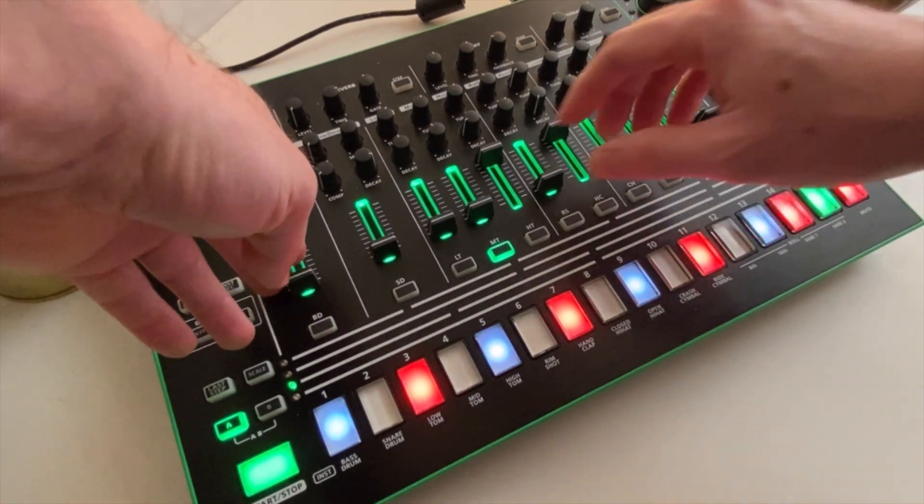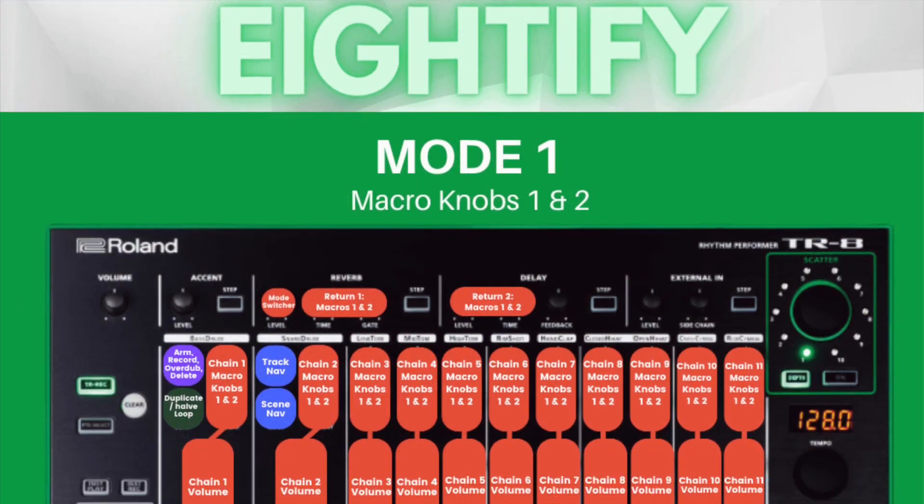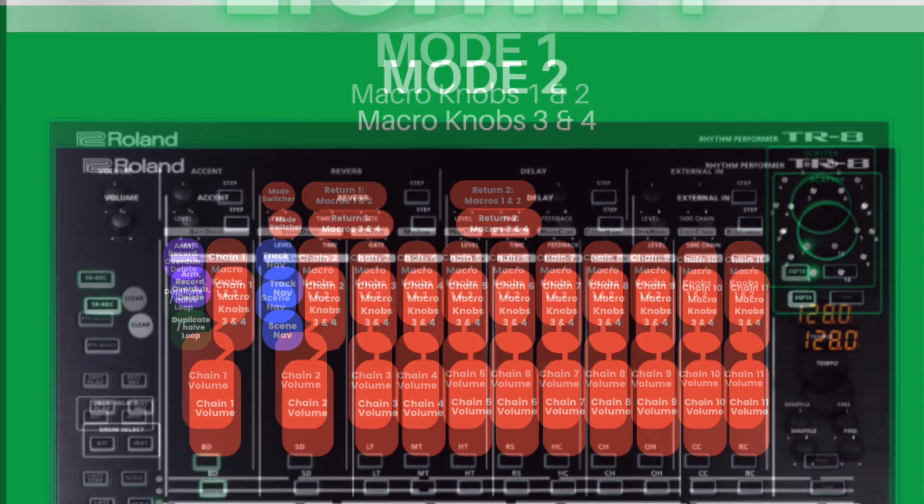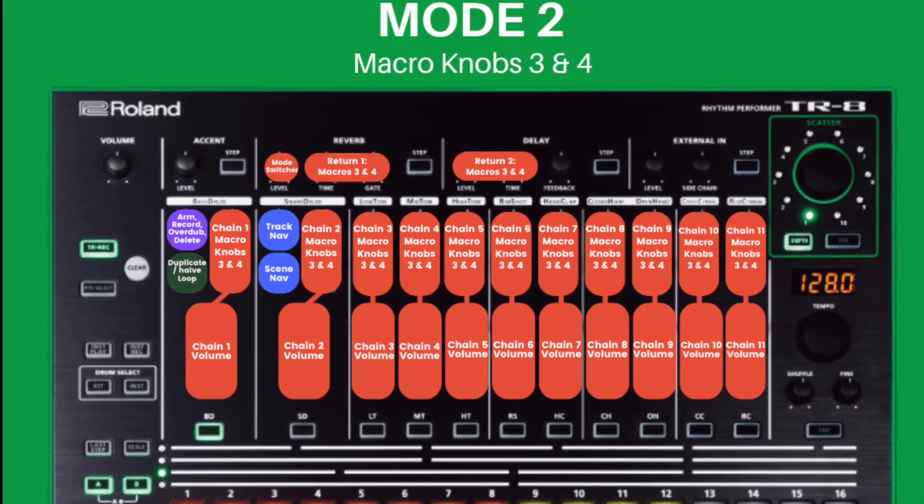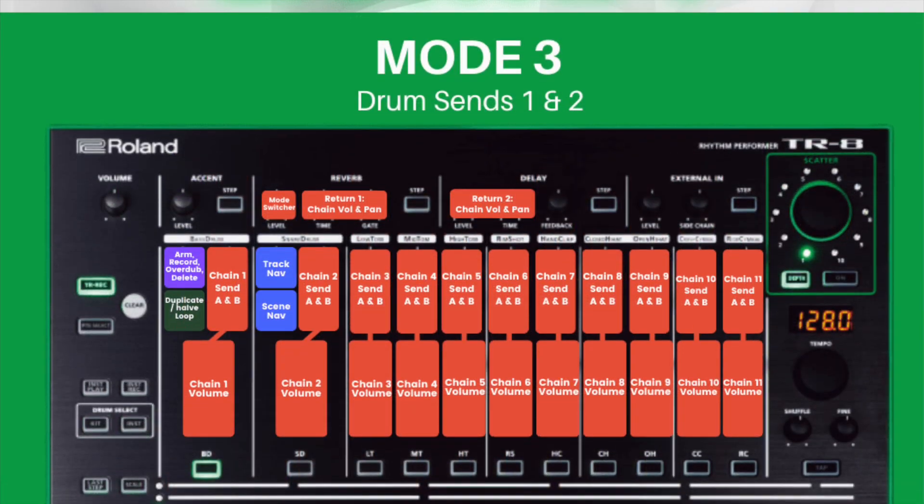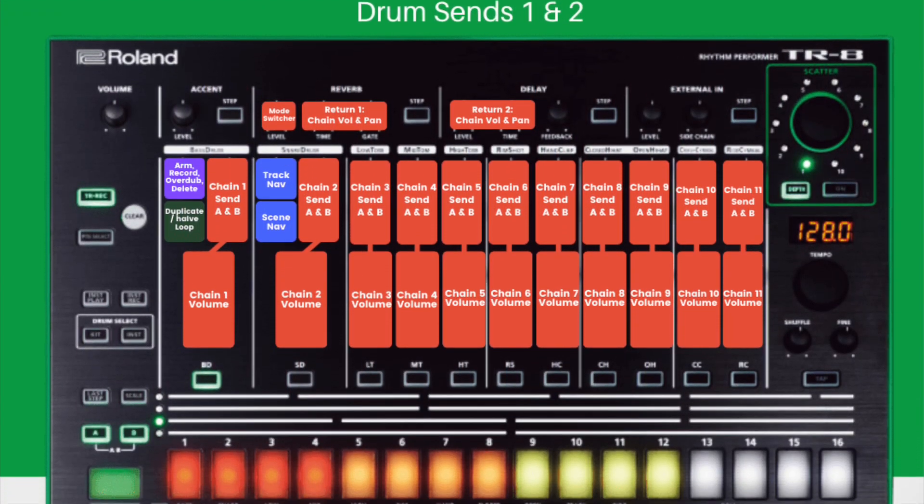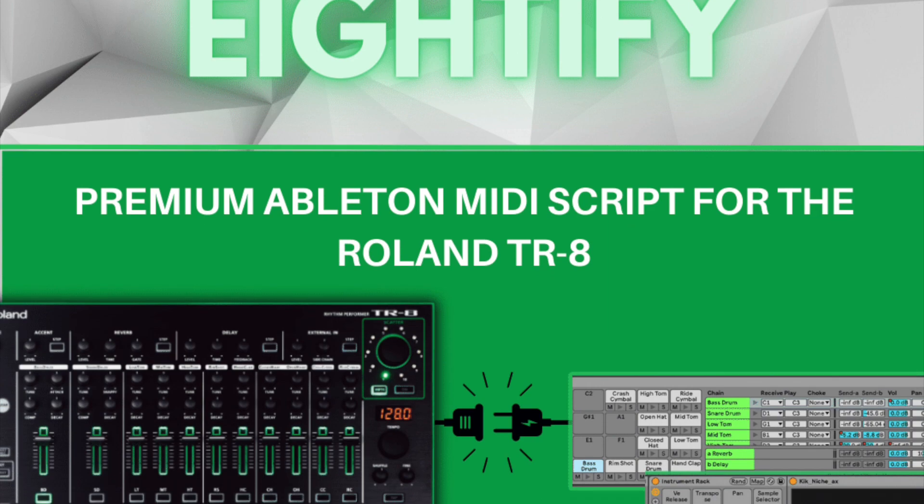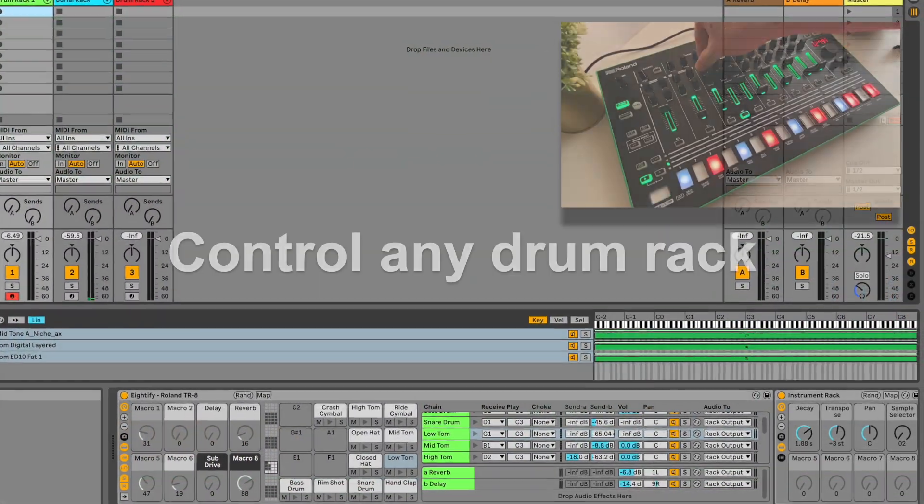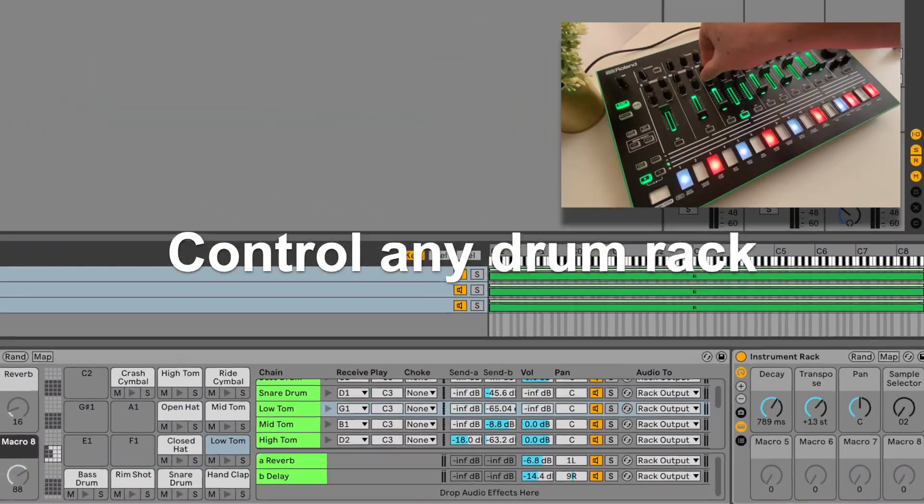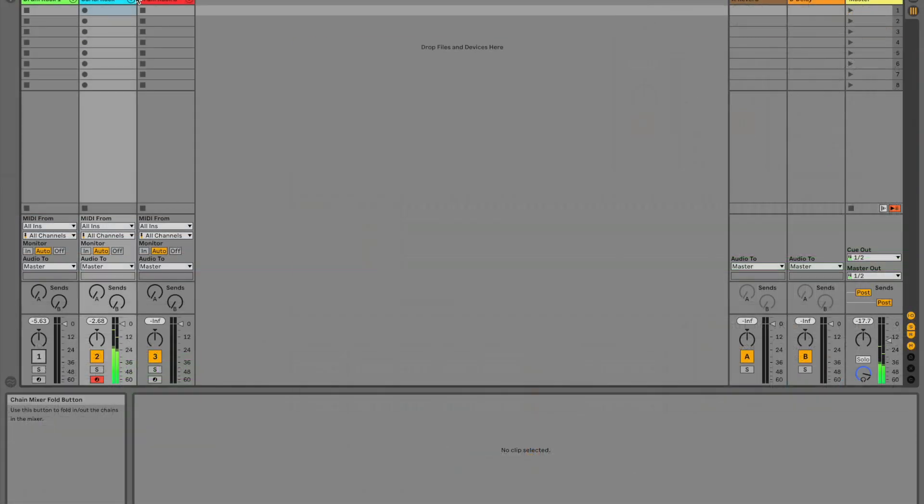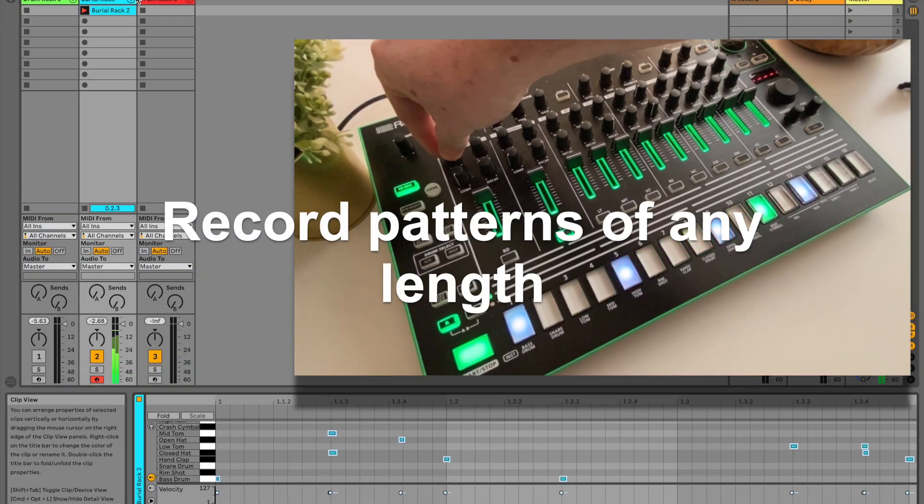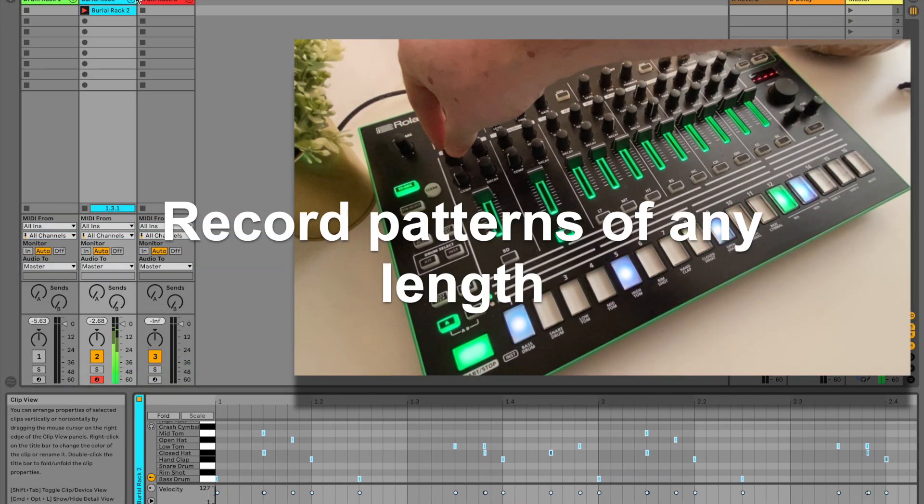Well now they have. We've created a premium Ableton script for the TR8 which is built to give you dynamic control over all of your Ableton drum racks. The AT5 script gives you instant control over any selected drum rack in your session. You can record patterns of any length into the currently highlighted clip slot.